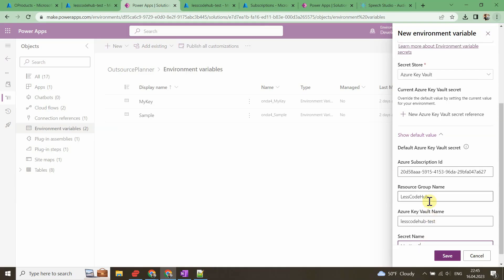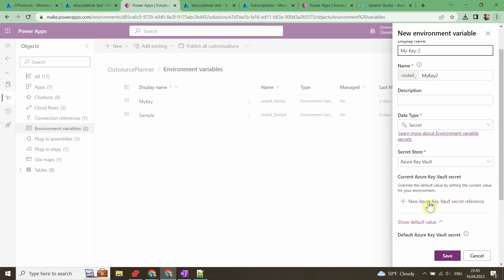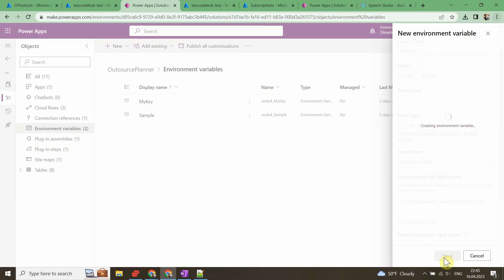Now we are ready to create the variable. If all configurations were properly set you will face no errors.